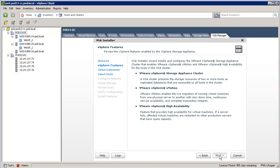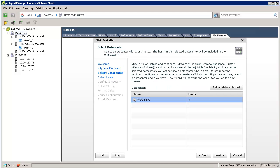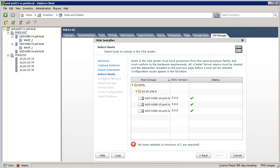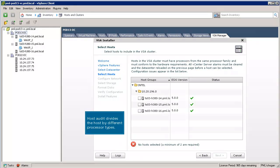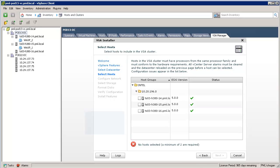The next step is to select the data center from our vCenter inventory. In this example, we are going to build a three-node VSA cluster. We can see that the data center pod13-DC has three hosts. A host audit is run by the installer to verify that it is also compatible with VSA. Note that the host audit divides the hosts by different processor types.